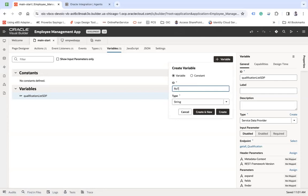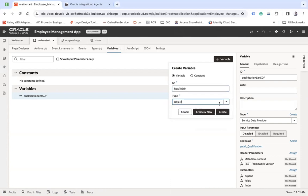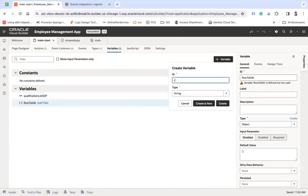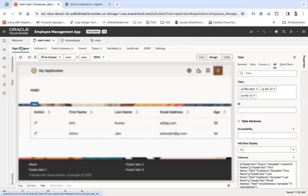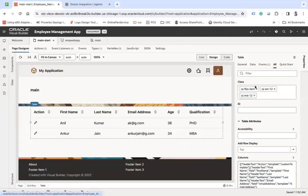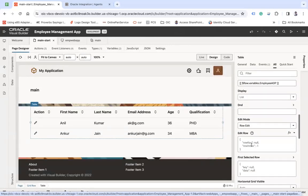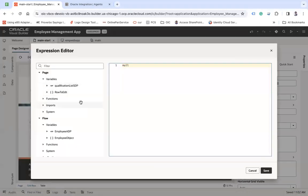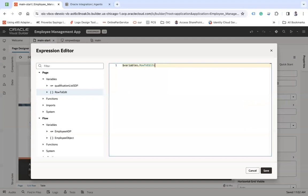Let's say row to edit of object type, create, and under that make sure you take the variable with ID row key only and it should be a number, and create. Go to the page designer and now select this variable that you just created, row to edit. Let's remove this null and then save.